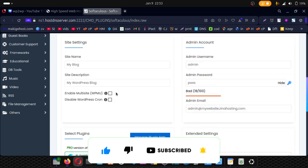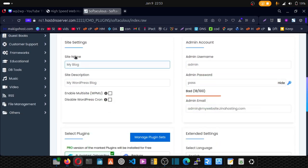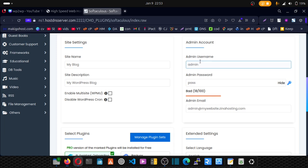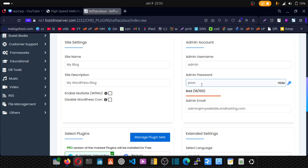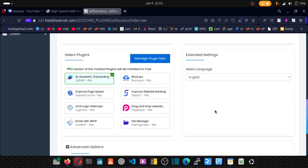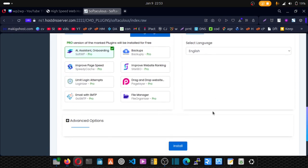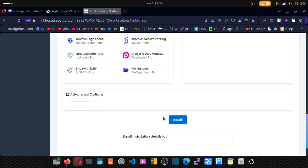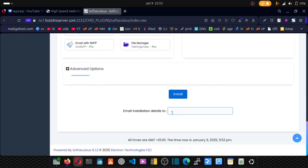Scroll down and enter your details: your site name, description, admin username and password. These are the details you'll be using to log into WordPress. Enter your admin email. Scroll down and here you can enter your email, and that way after the installation your login details will be sent to your email.